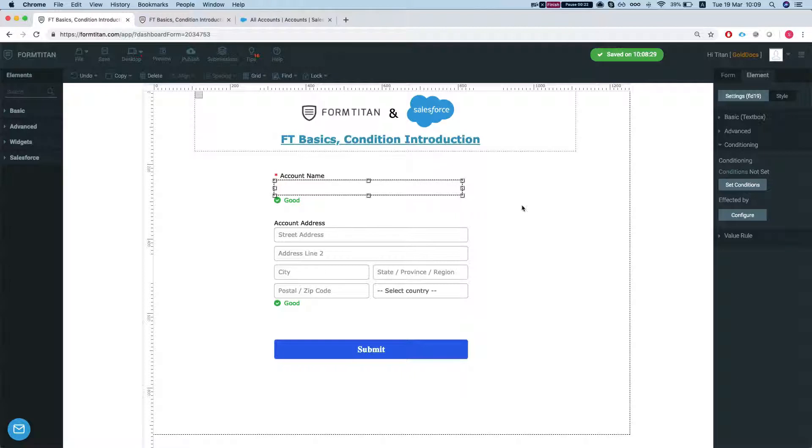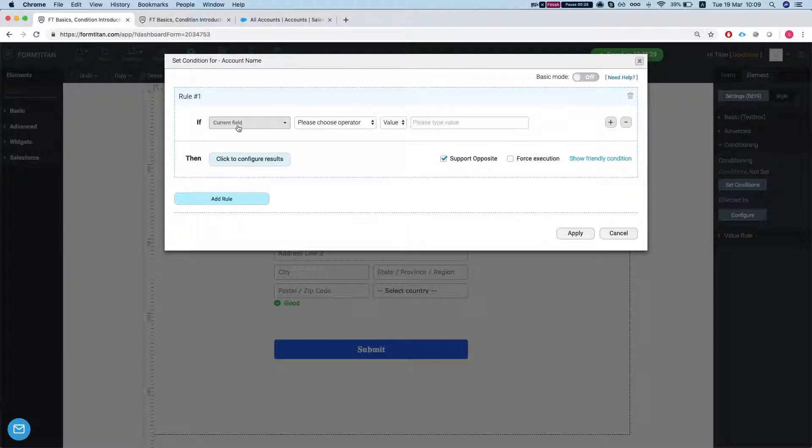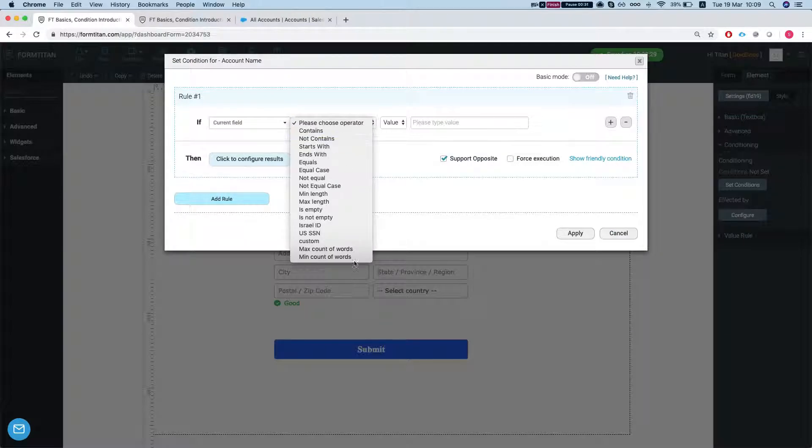Let's head over to the account name. It's just a simple text box. We'll do set condition and we're saying if current field, which is our account name, is not empty.